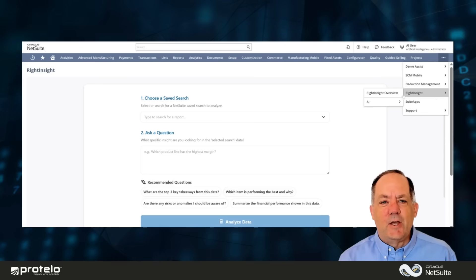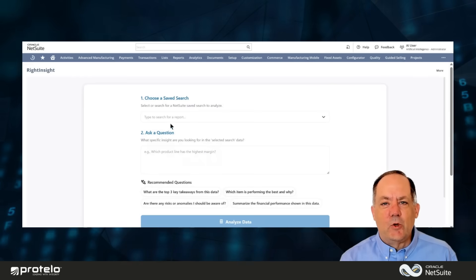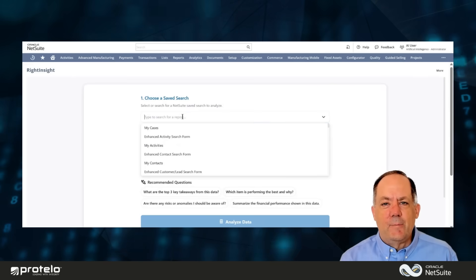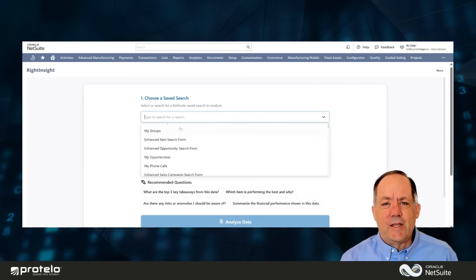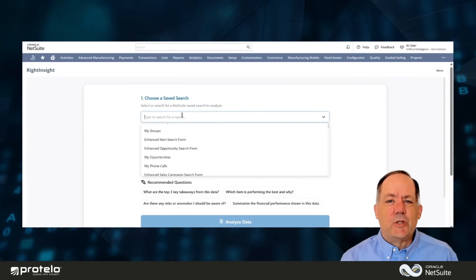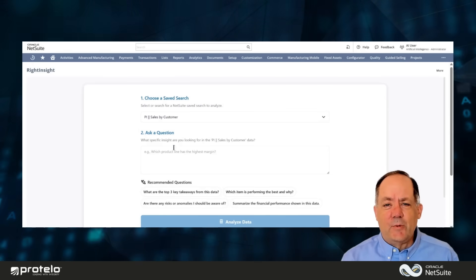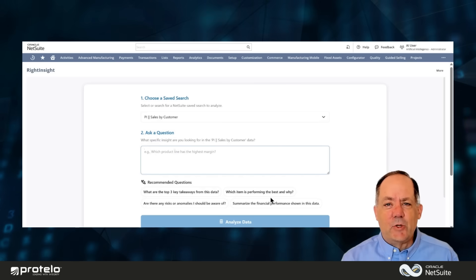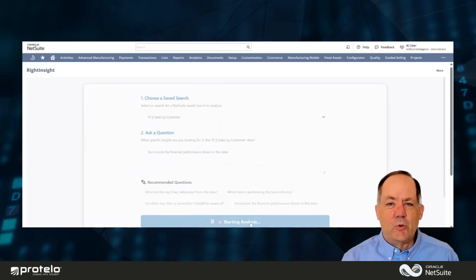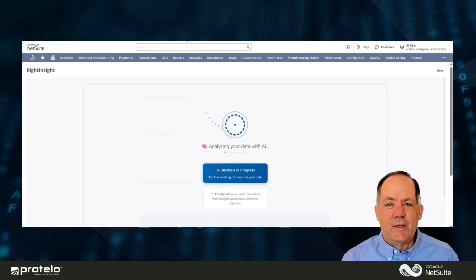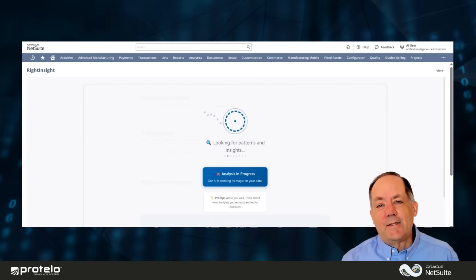You can find Write Insight by navigating in the menu or in Global Search. Pick any saved search. In this case, we are choosing Sales by Customer as an example. Type a question, or select Recommended Questions, and click Analyze Data. It's that simple.